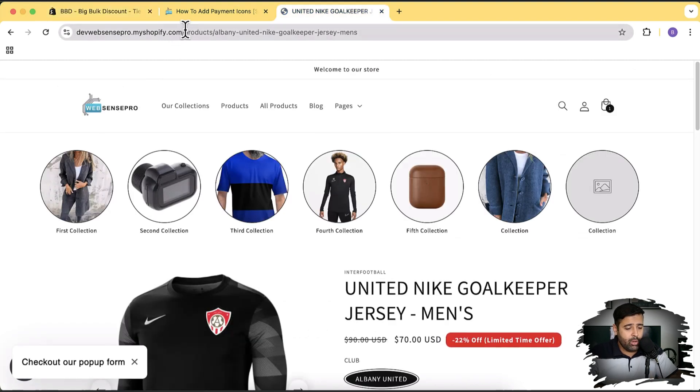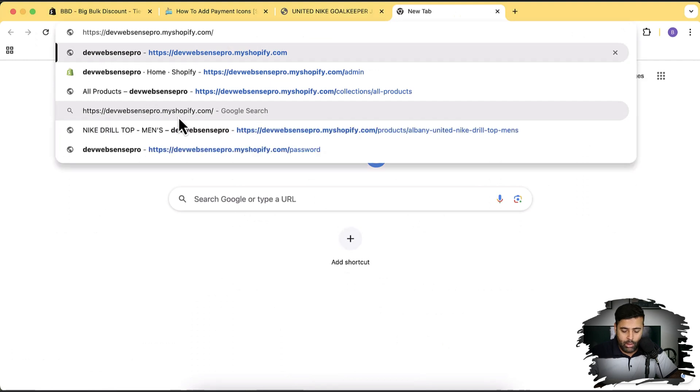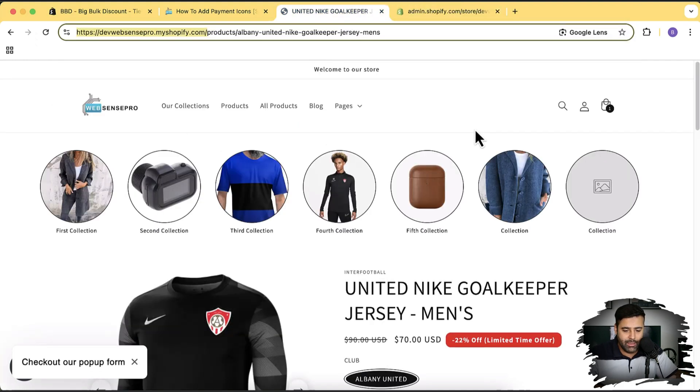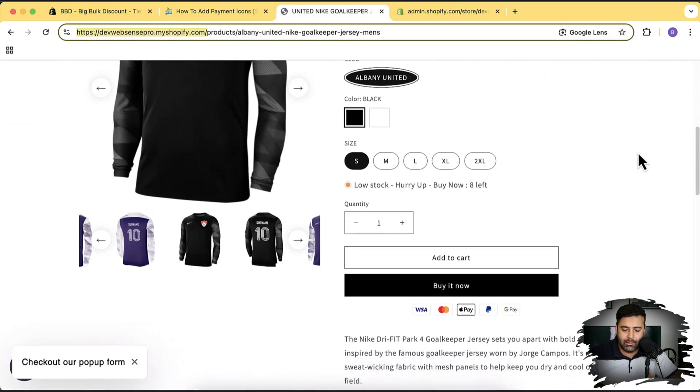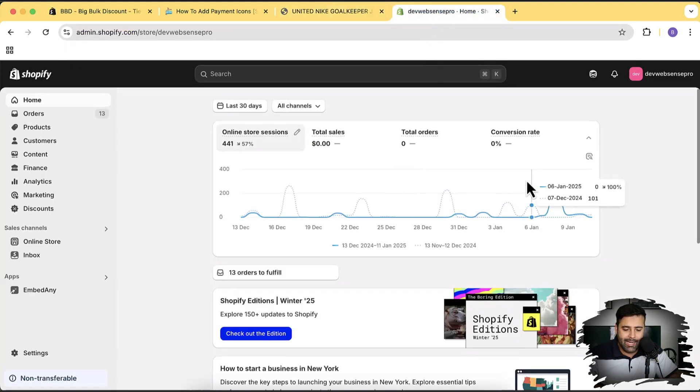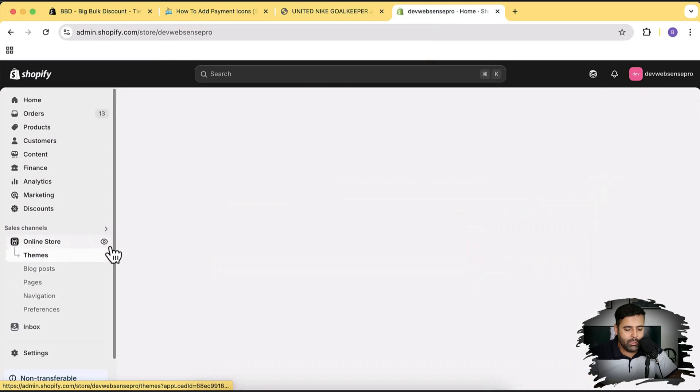The reason why I'm doing that is I want to show you that the code which I'm going to share with you is compatible with the latest version. So let's install the latest Dawn theme. I'm going to click on online store, scroll down, and install fresh Dawn theme. Let's click on add button.